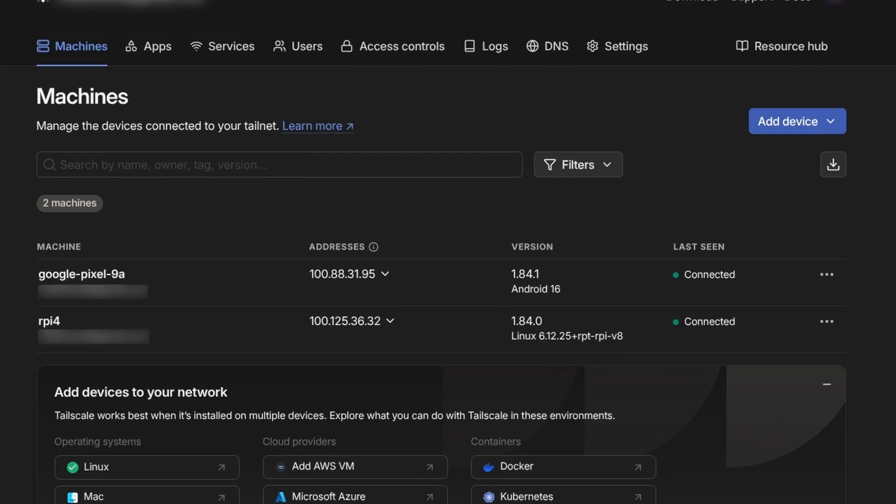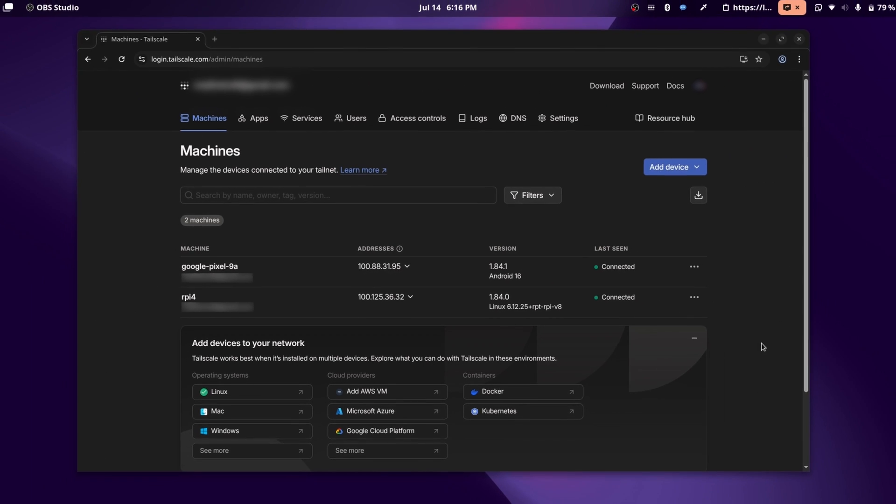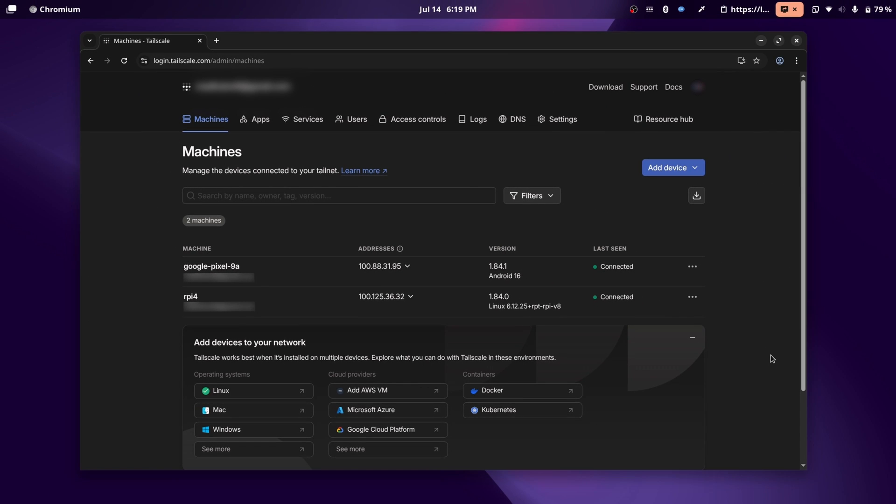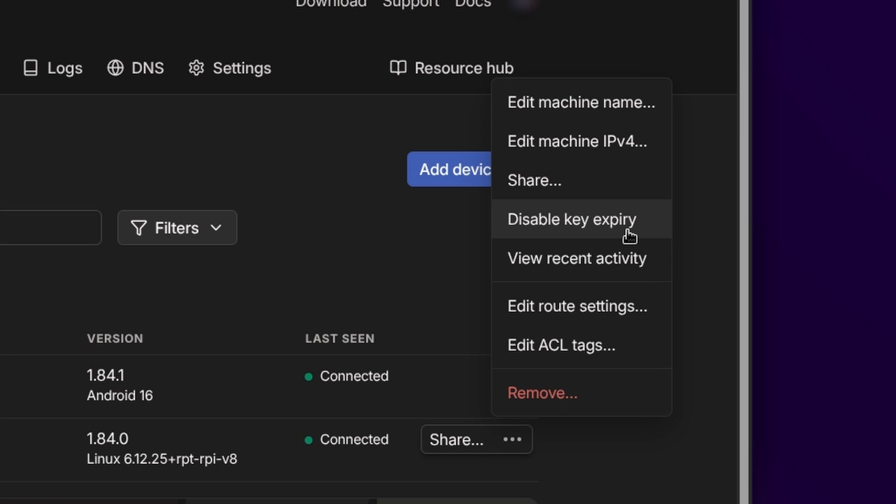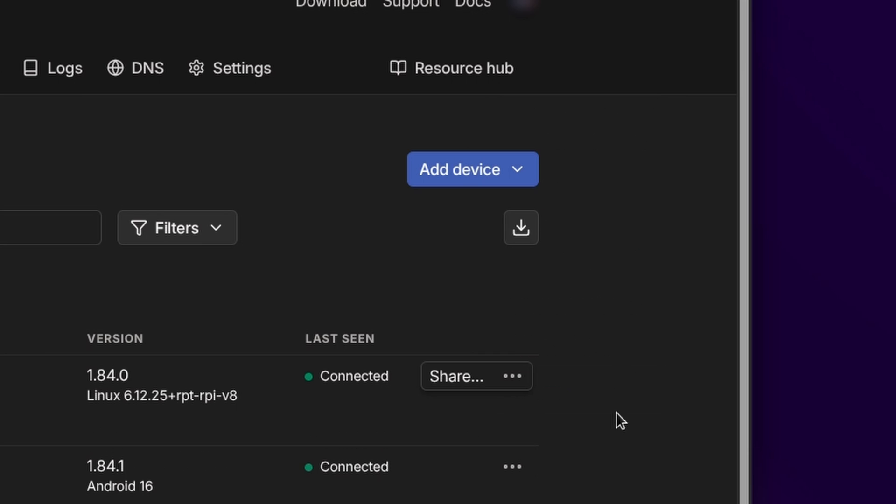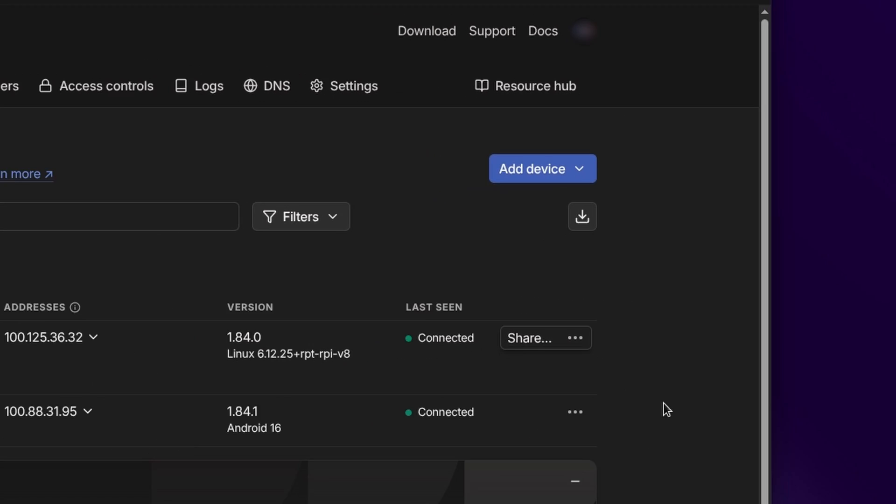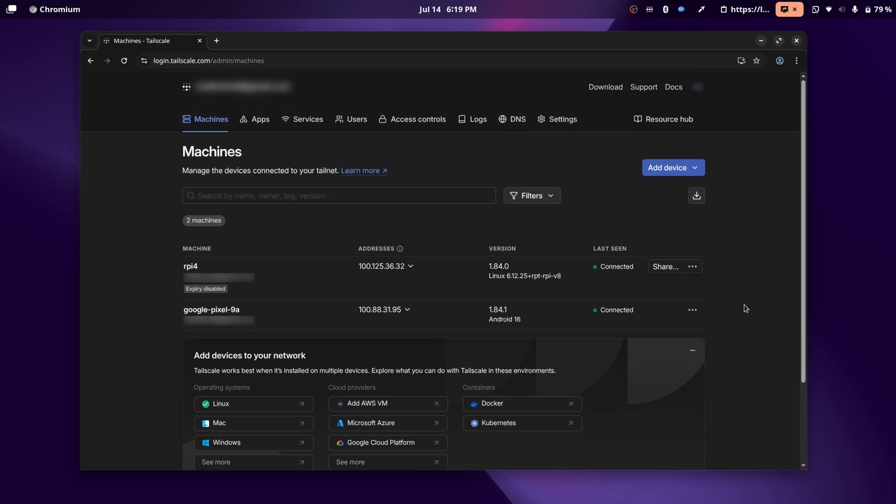But now you can see your Tailscale administration panel. One thing I do with any of my server computers, I just click on the three dots and disable key expiry so that I never have to re-authenticate them. It's highly unlikely that one of my server computers gets stolen. But for the rest of your devices, like your phones and computers, you shouldn't do that.